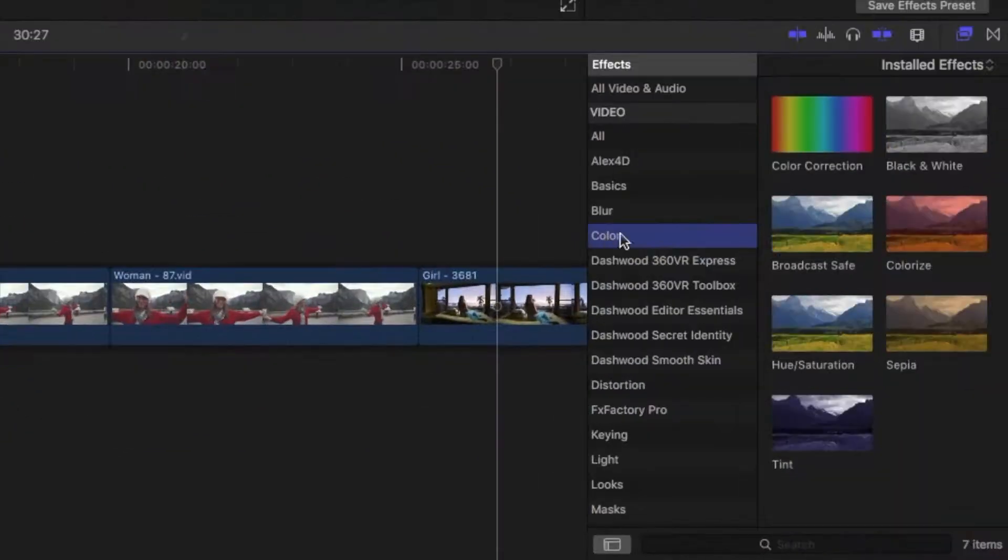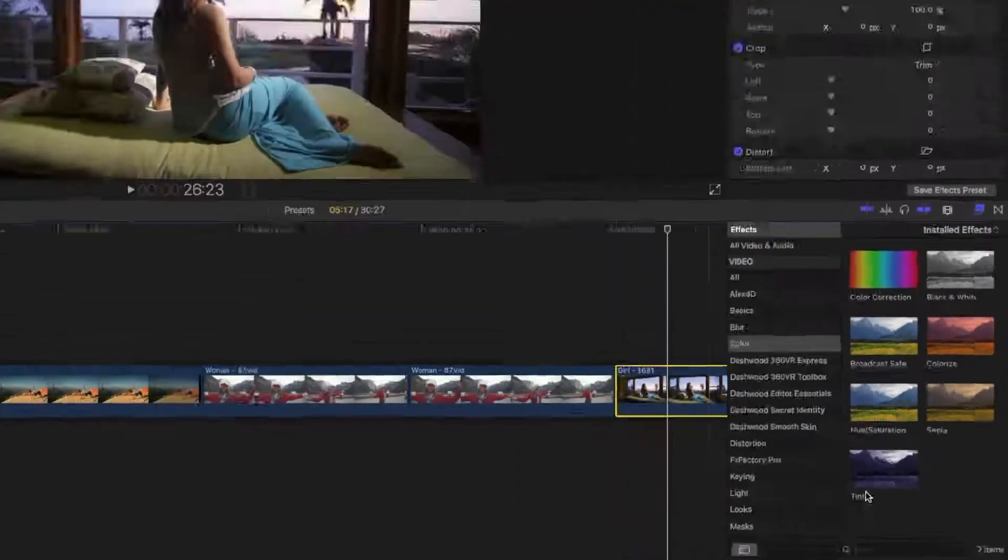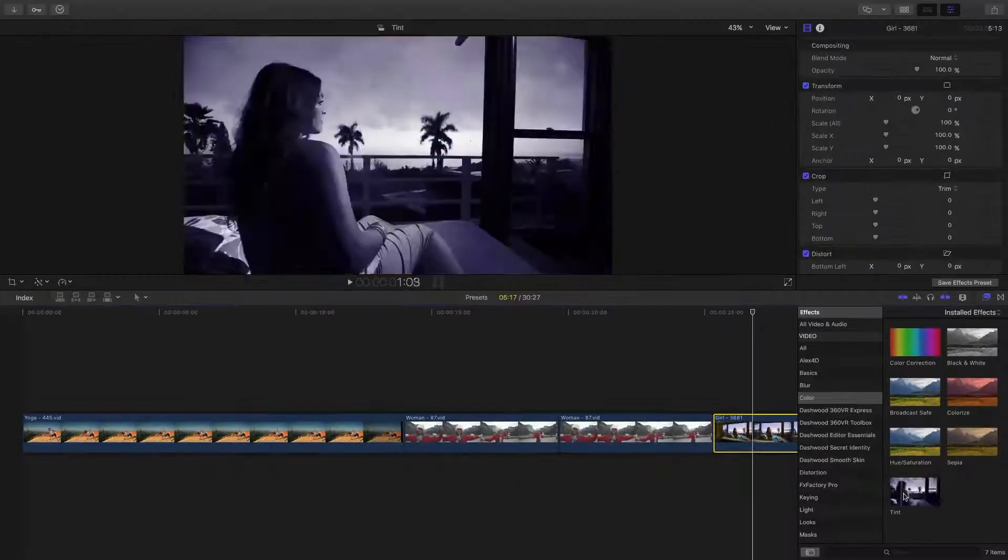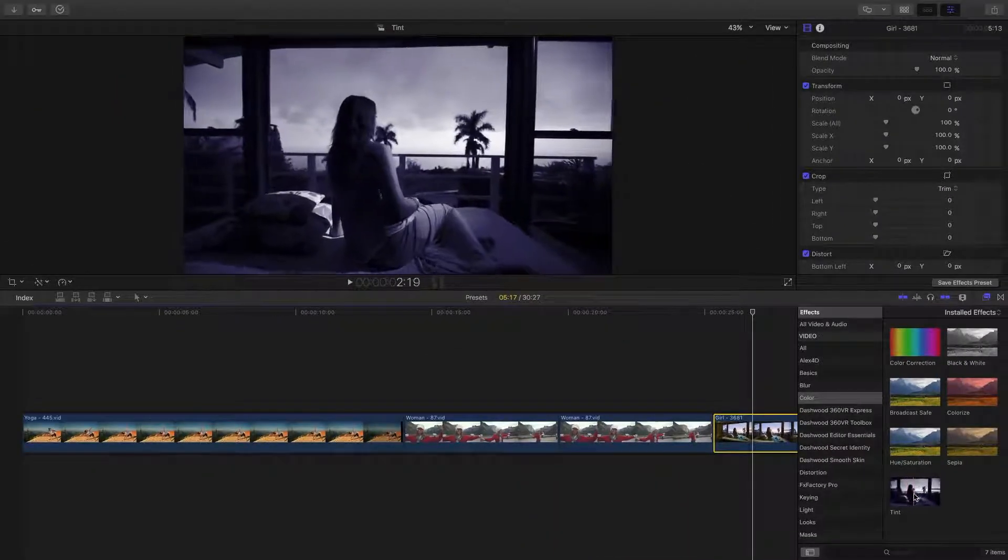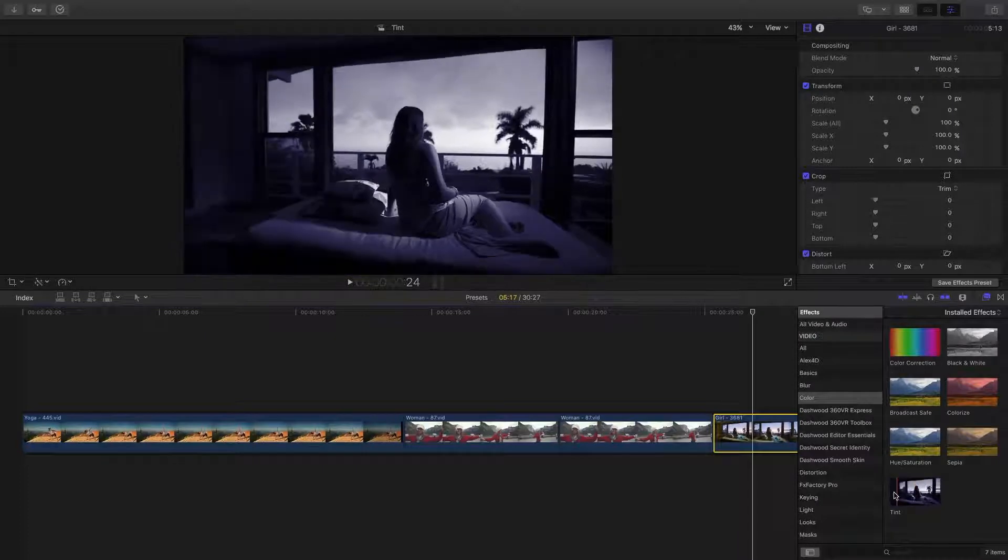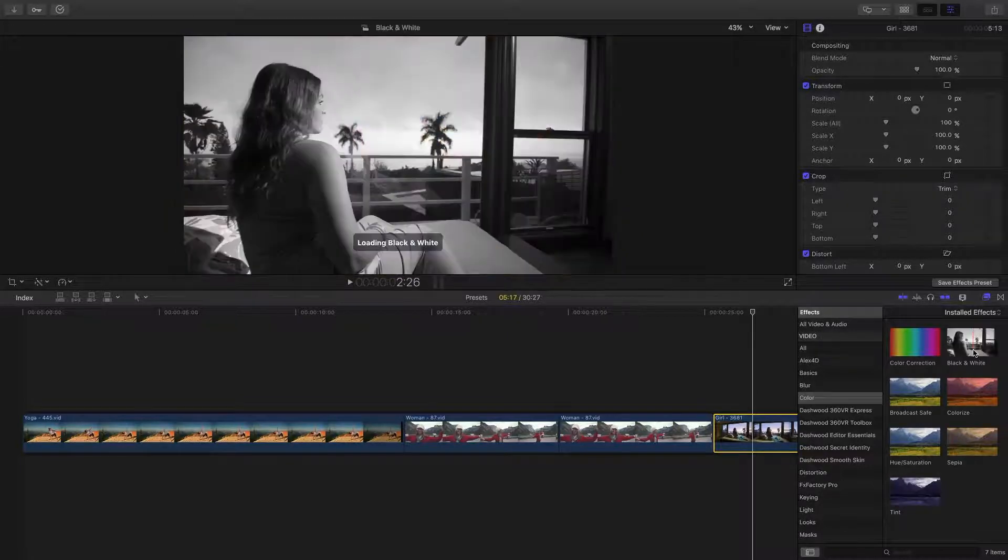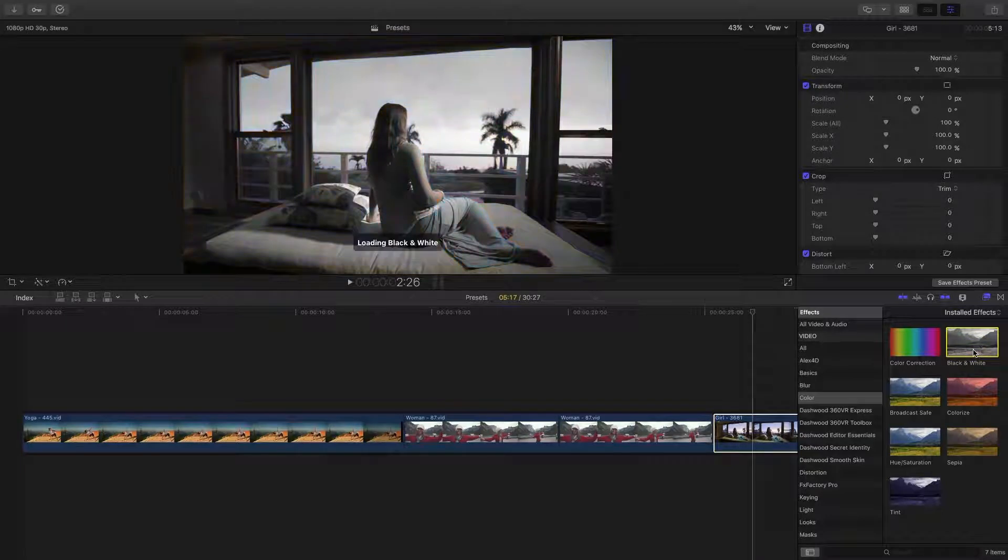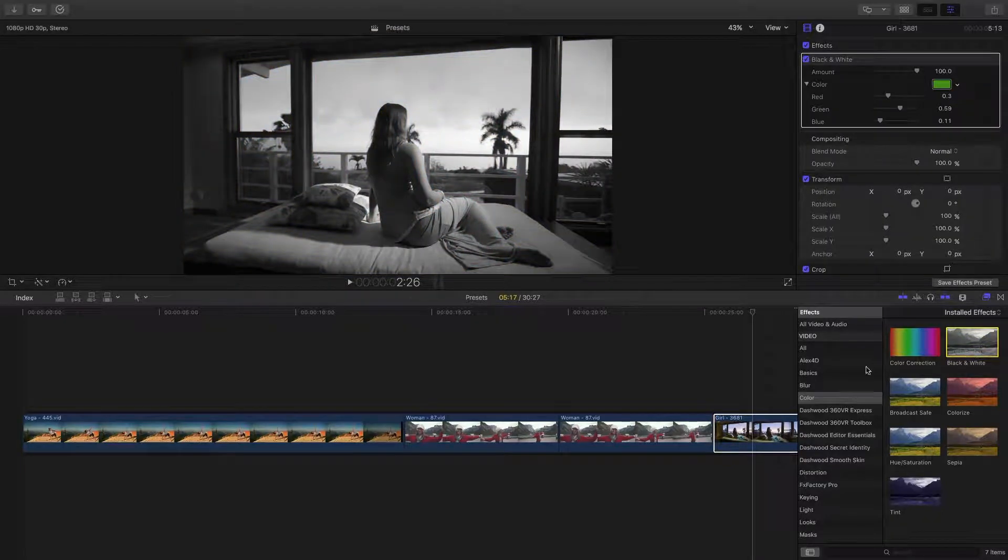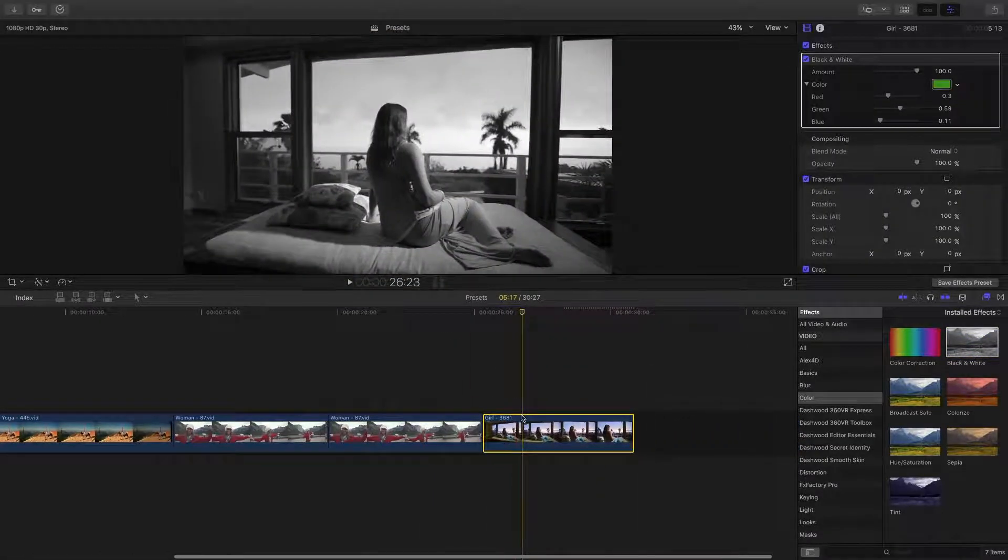The custom effect we're going to create today is similar to the tint effect that can be found in the color category of the effects browser, but a little less dark with more contrast. To create a custom effect, the first thing we need to do is apply the black and white effect. With the clip selected, double click the black and white effect in the effects browser to apply it to your clip.